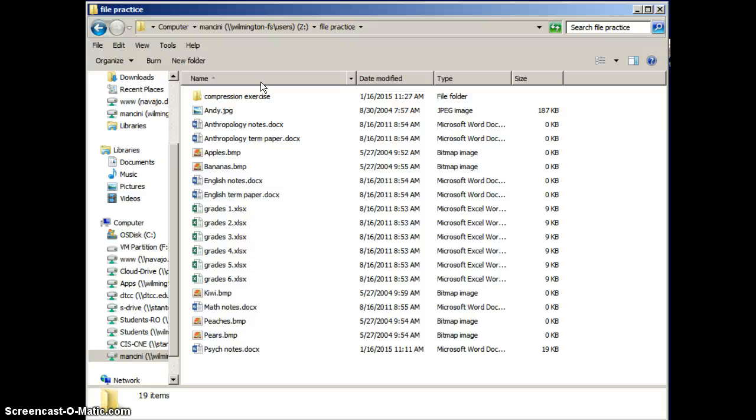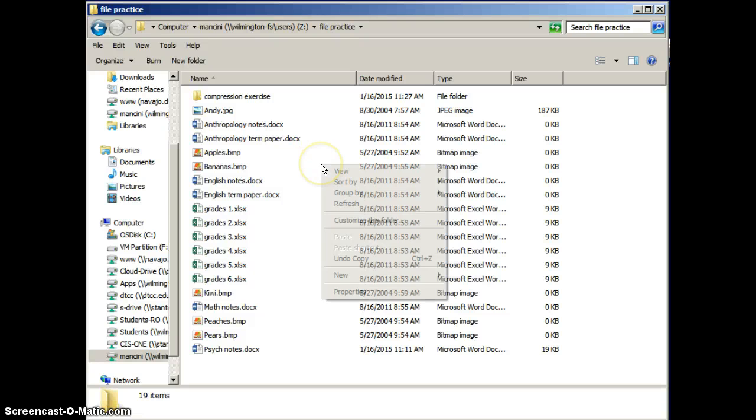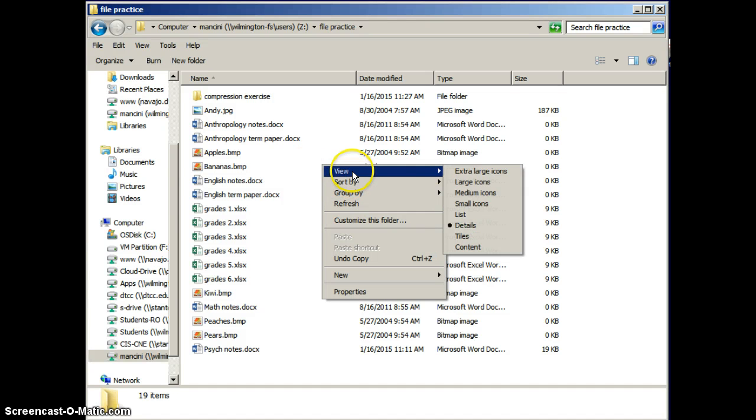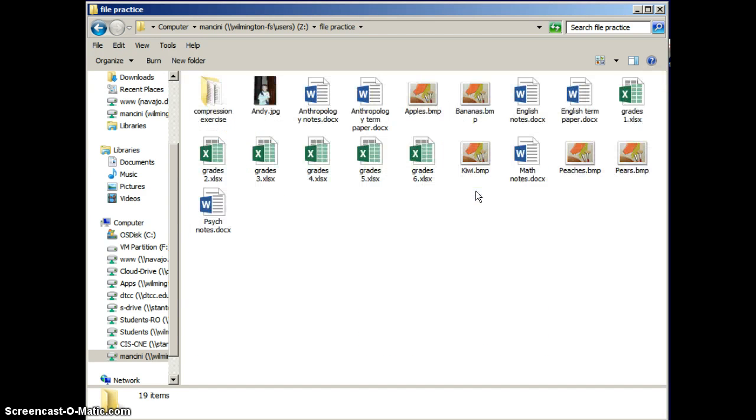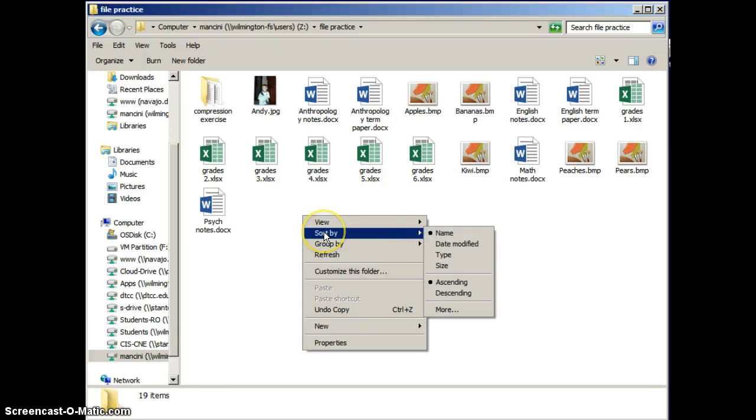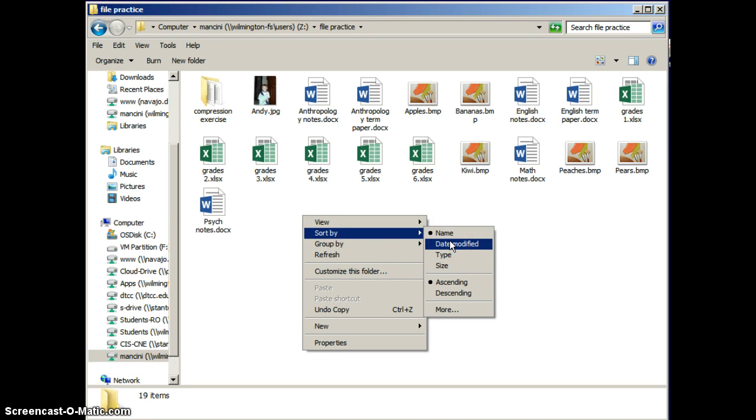This method of sorting is only available in the Detailed view. If I switch to one of the other views, maybe the Medium Icons view, I can still sort. But to do so, I would right-click on a blank part of the pane, and then choose Sort By, and select the field I'd like to sort by.